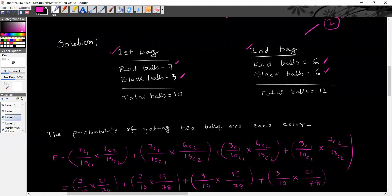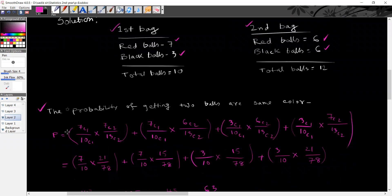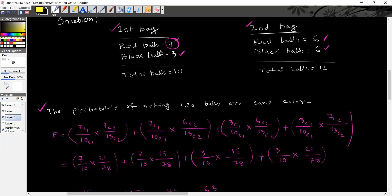The probability of getting two balls of the same color is equal to P. The probability of getting two balls is yellow. Here the first ball drawn shows the red color. There is 1 ball, and then this second ball is called the second ball.